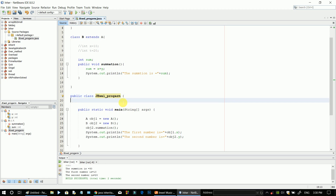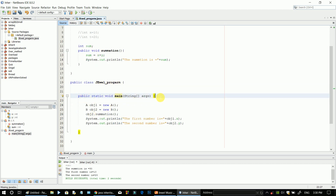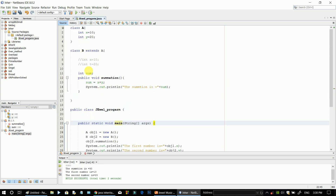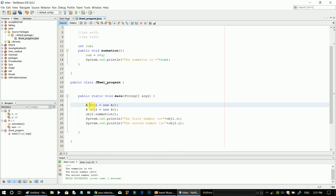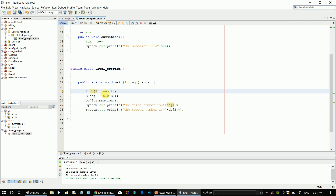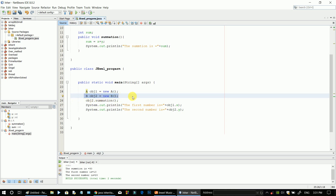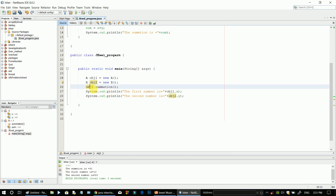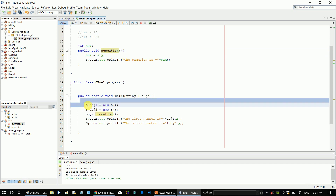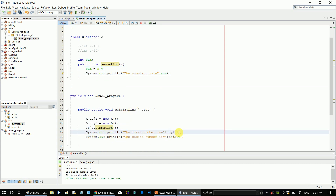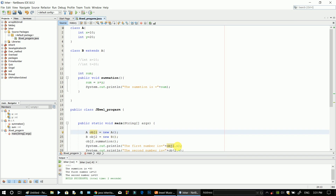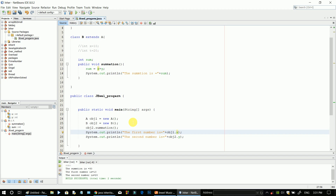We have a main class using public static void main method. We have to use objects — we use 'new' to instantiate the class. Then we call the summation method using the object. We compile and execute the program. This is the result of single inheritance.